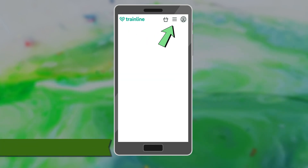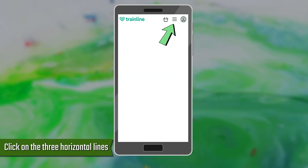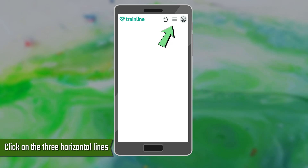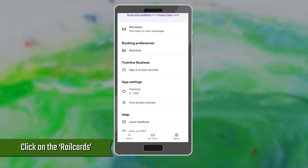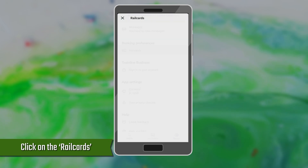Next, click on the three horizontal lines menu option in the left corner of the app homepage. Click on Rail Cards among the displayed options.